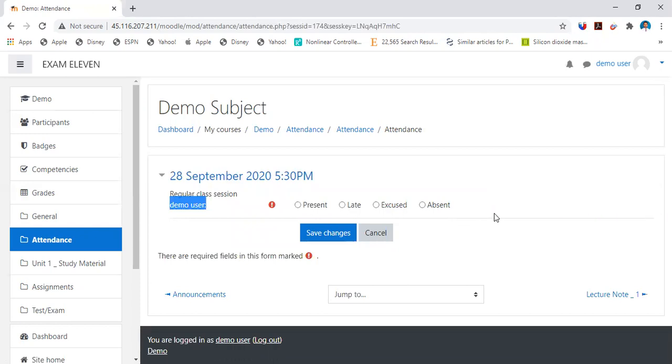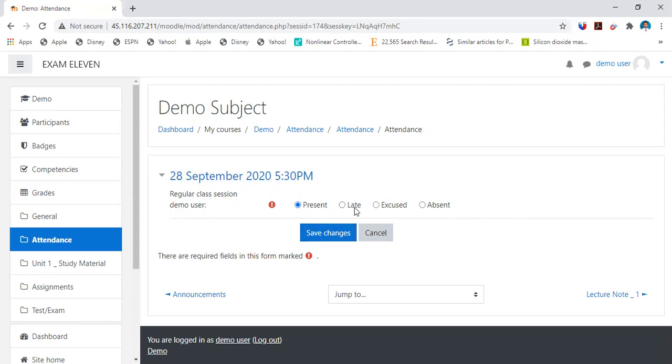The provision is given to the student to mark the attendance. There are two ways: either faculty can mark or student can mark. Student can record his or her attendance on its own.